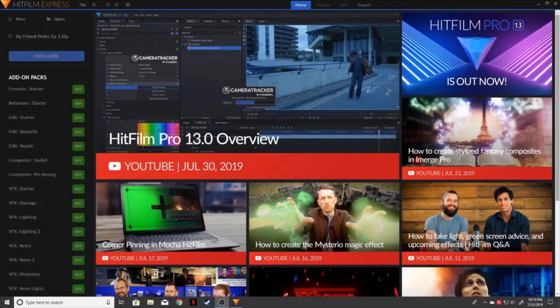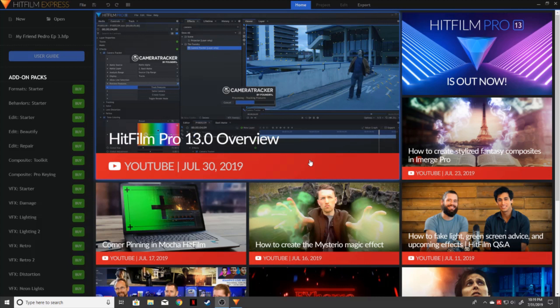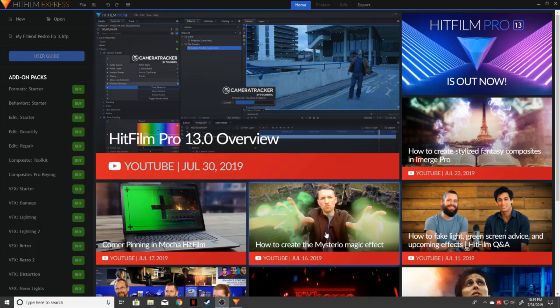So as soon as you open the program, this is what you're going to see. This is going to be the opening screen of HitFilm Express. The nice thing about the developers over at HitFilm is they give you these little links to their YouTube channel. I would highly recommend running over and subscribing to them if you're wanting to know how to do specific things like this one here, how to create the Mysterio Magic Effect. They'll go into detail on how to do that.